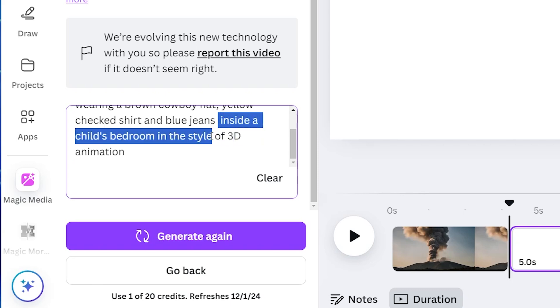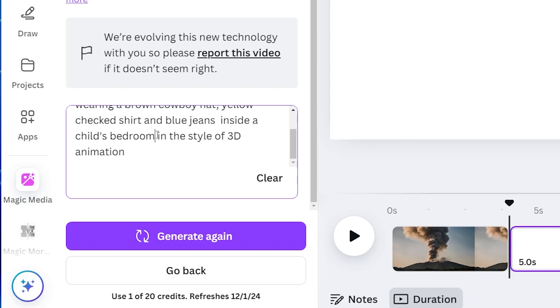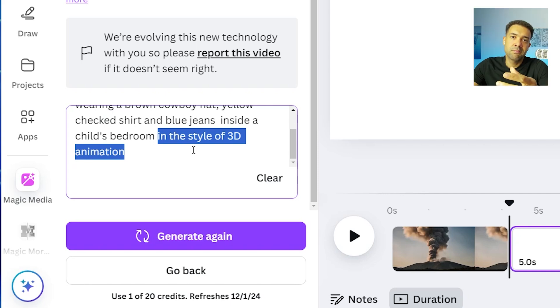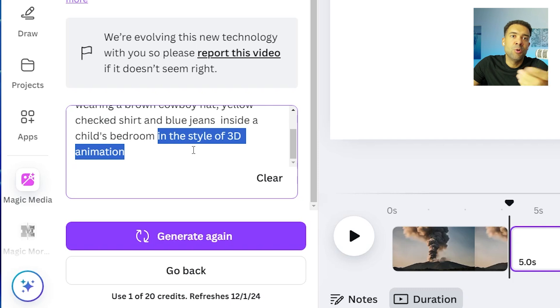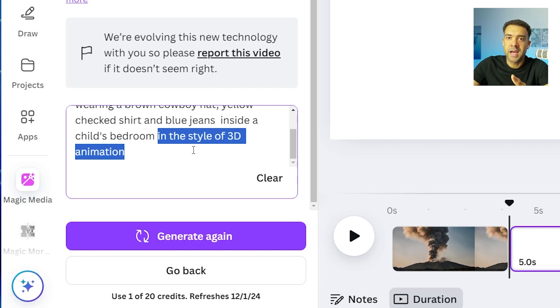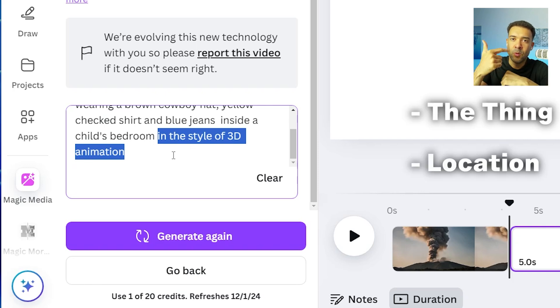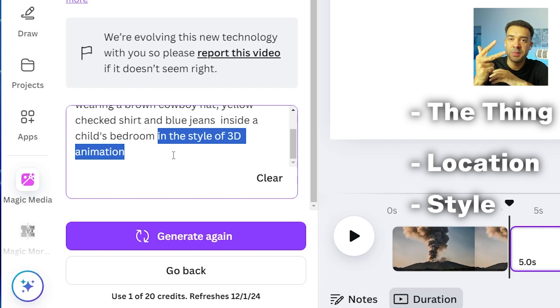So first, it's important to point out that this prompt is split into three sections. You have section one here where I tell the generator what I want. So I've asked it for the cowboy figurine toy first. The second section is here where I've told the generator where I want that thing. So I specified I want it inside the child's bedroom. And finally, we have section three where I've told the video generator the style of the video that I want generated. So here, I've asked for it to be in the style of a 3D animation. But equally, I could have also asked for it to be in an ultra realistic style if I wanted a traditional type of movie video. So the thing you want in the video, where the thing should be, and then the style of the video, those are the three sections that you should be thinking about when you're writing out your prompts.